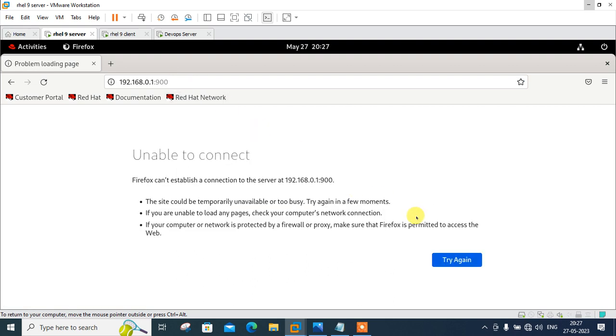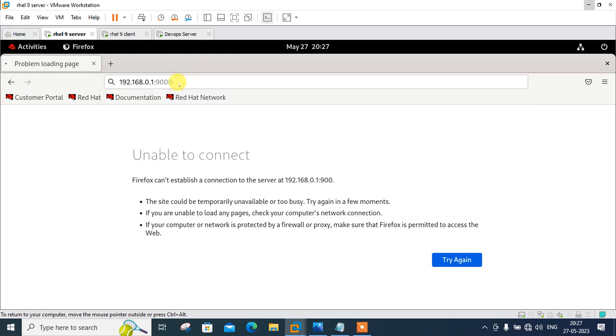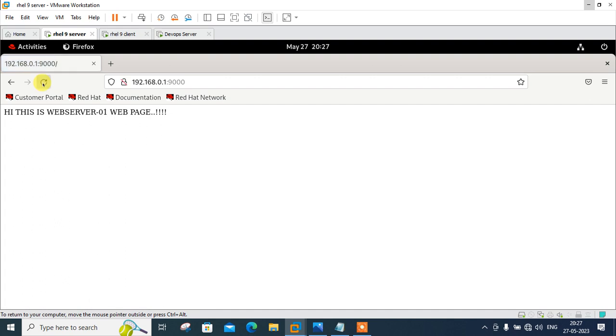Type 192.168.0.1:9000, press enter. It should work. Yeah, hi, this is the webserver 01 web page. Let it be refreshed.